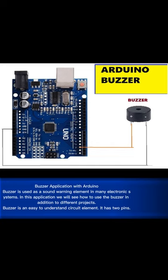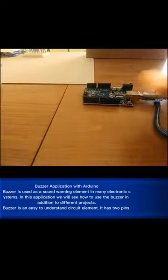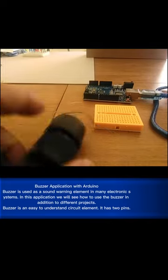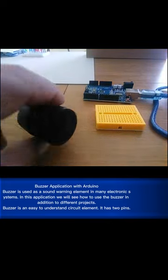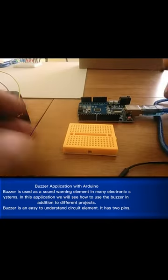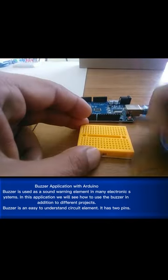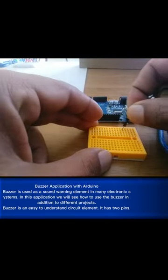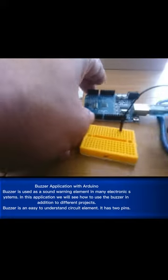Buzzer application with Arduino. Buzzer is used as a sound warning element in many electronic systems. In this application, we will see how to use the buzzer in addition to different projects.